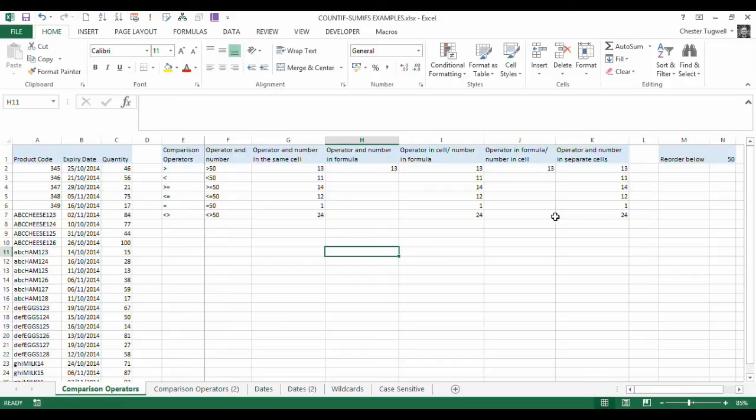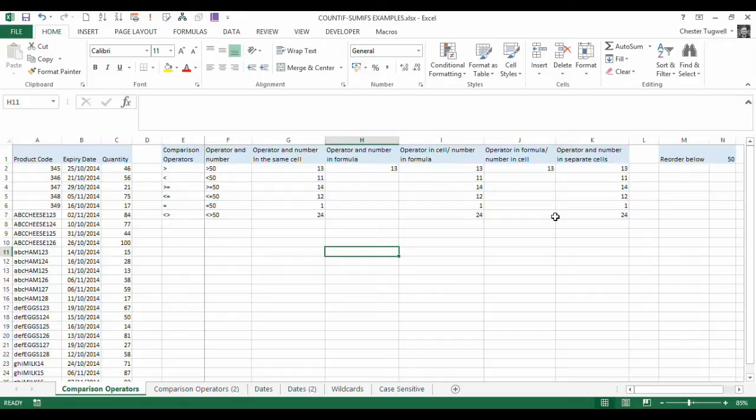Hi, it's Chester Tugwell from Blue Pecan Computer Training. In this video, we're going to look at using comparison operators within the COUNTIFS function. The same rules will apply also to the SUMIFS or the COUNTIF or the SUMIF function. I've just happened to choose the COUNTIFS function for demonstration purposes.